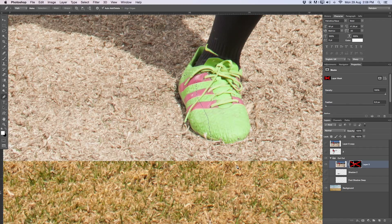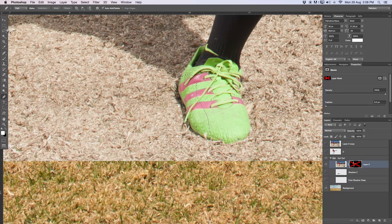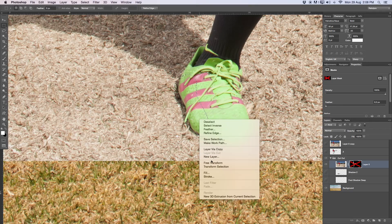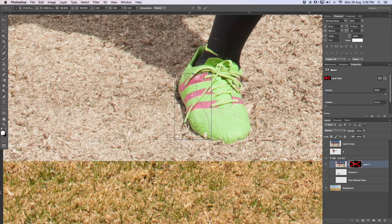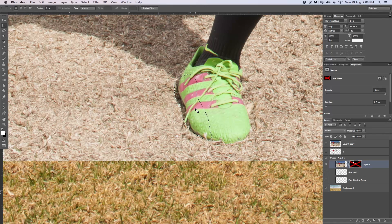Inside that path, I'll right-click and say 'Make a Selection' with zero feathering. For the next step, I want to also transform this a little bit because it's not looking great in the front. I'll take the marquee tool, right-click inside the selection, say 'Transform Selection,' and just with the Command key I'll move the selection a little bit. Hit Enter to accept.